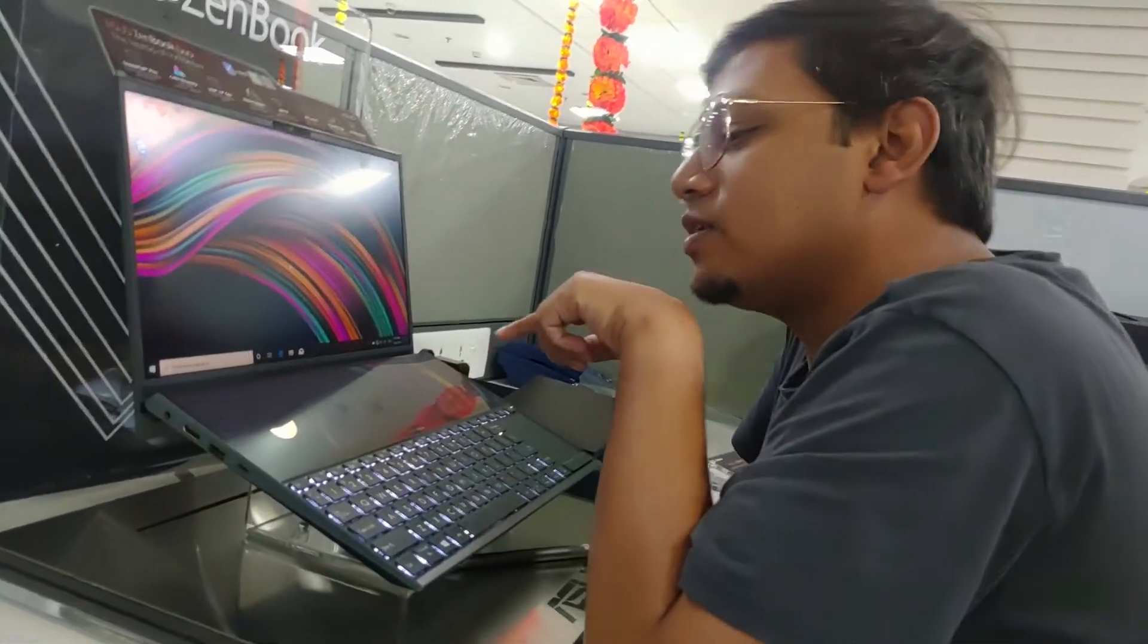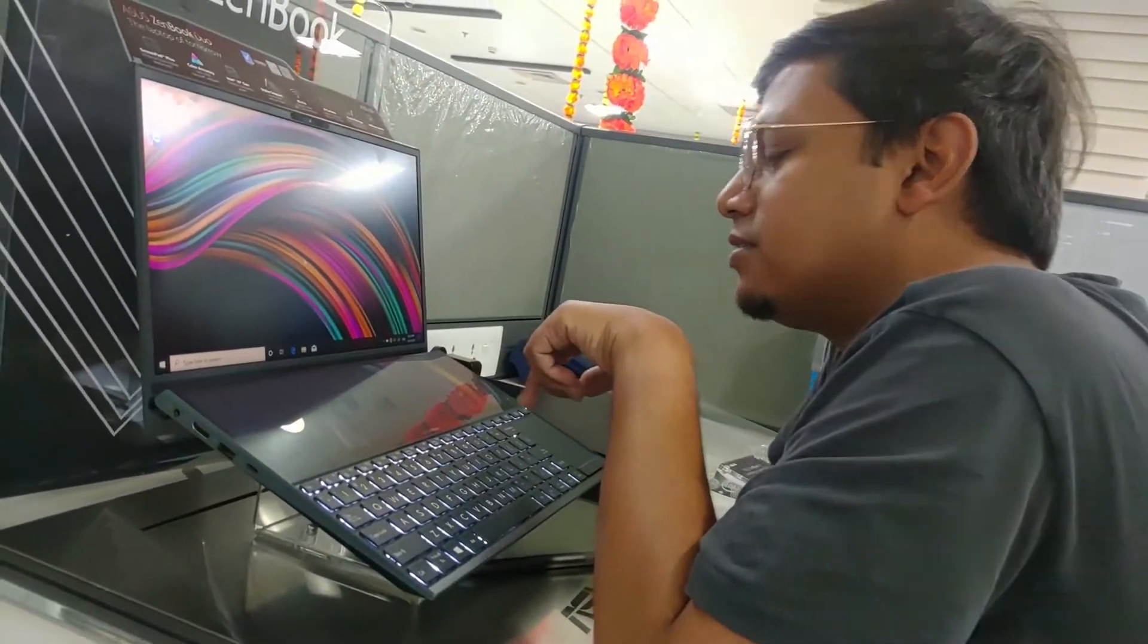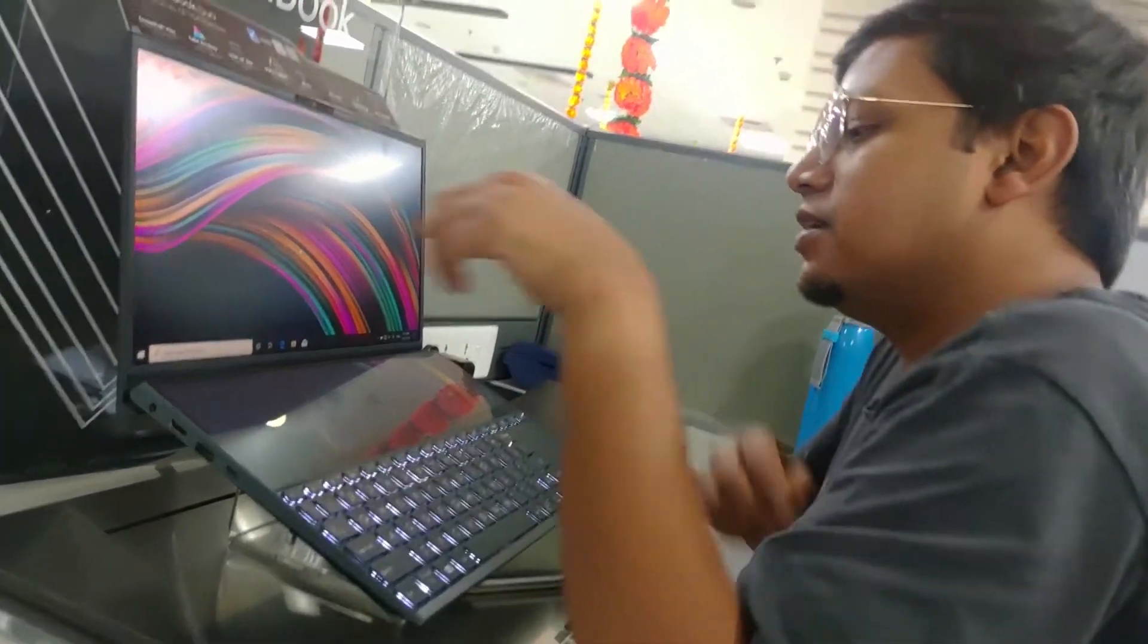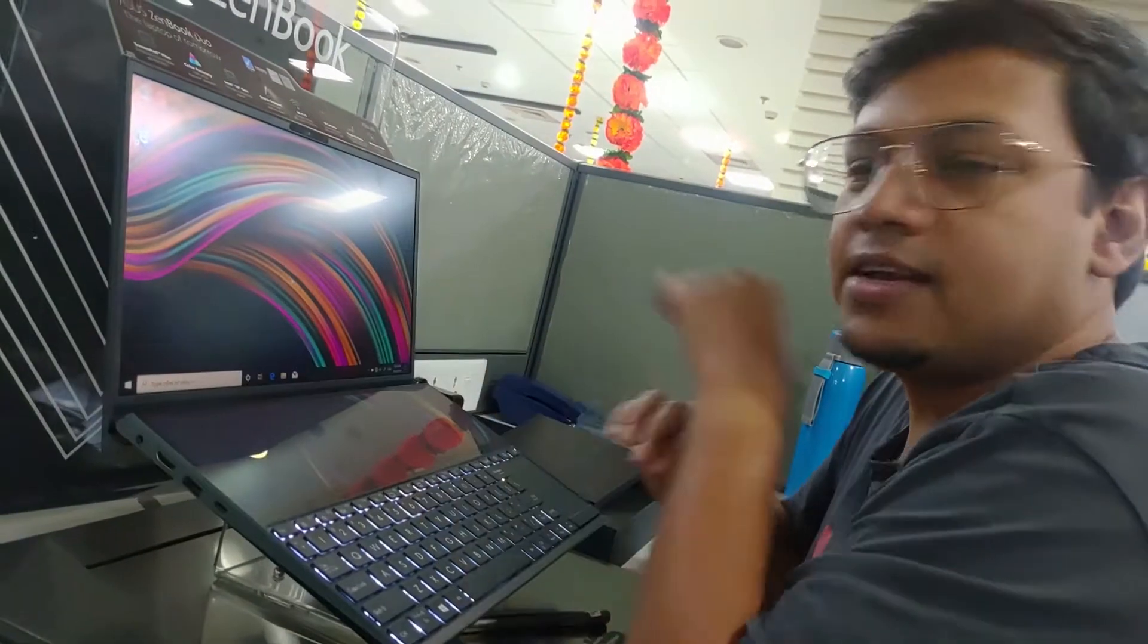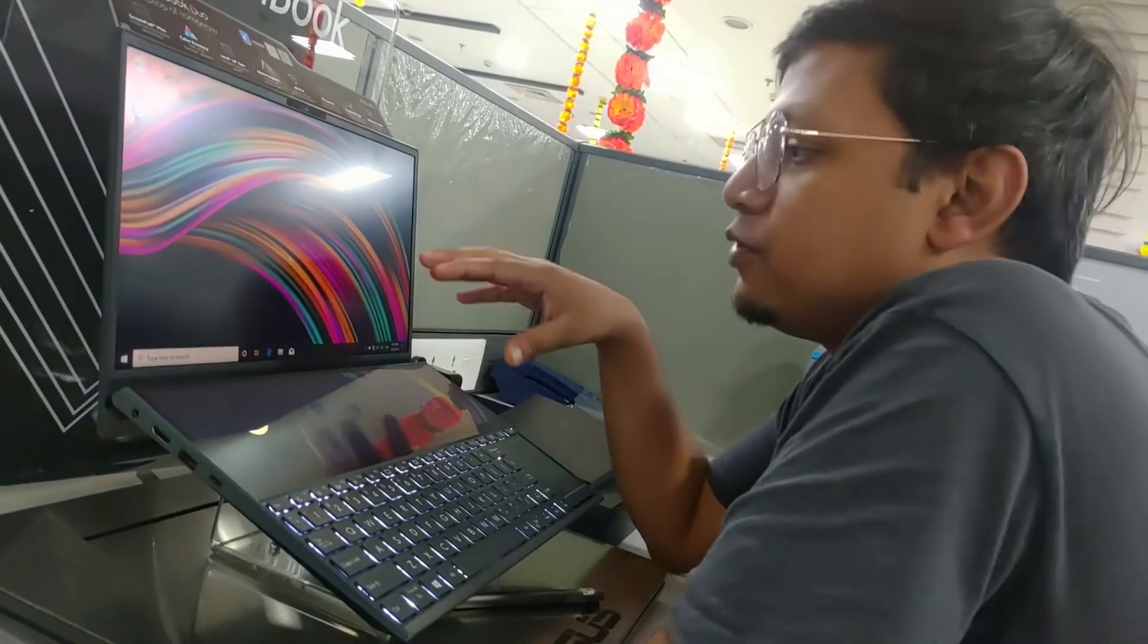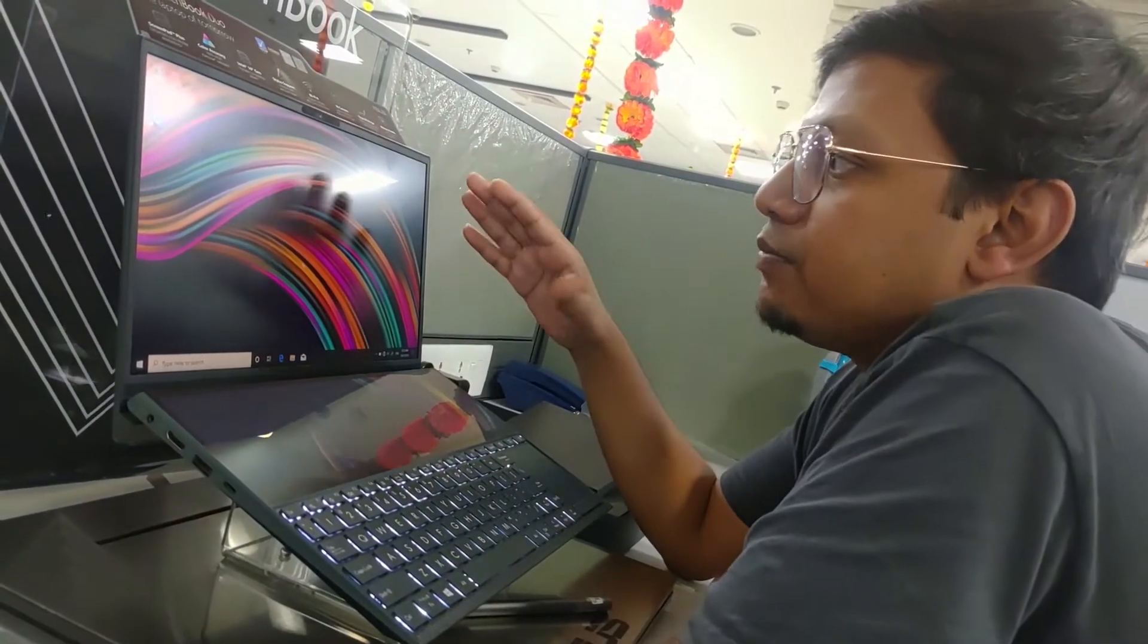So here we are looking at the ASUS UX481. This is a two screen laptop, a first of its kind.